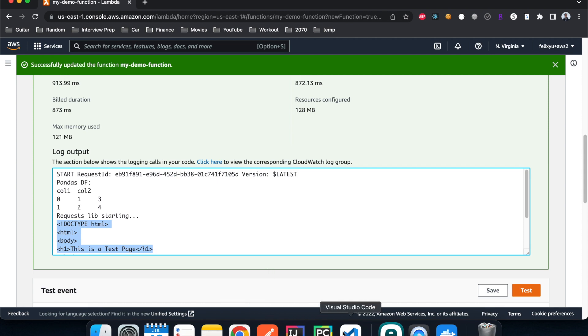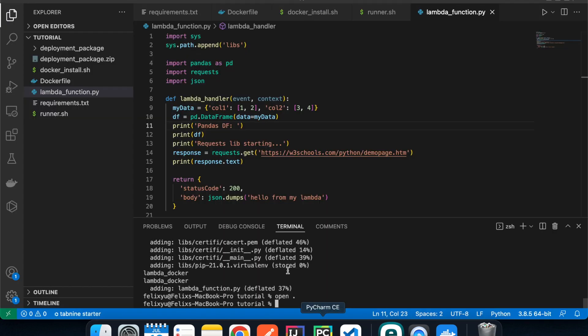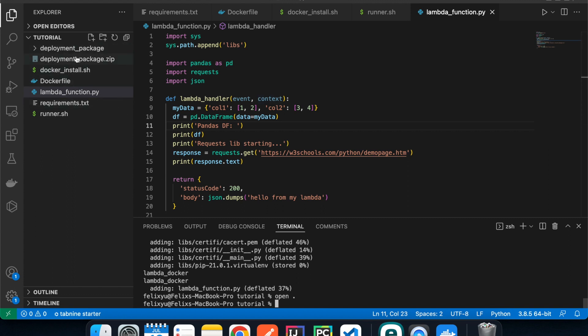If you want to make changes to your Lambda code, just make the changes and run the runner script one more time — it will create a new deployment package that overrides the old one, so you can update it that way. That's it everyone, I hope you learned something. If you like this video, please give it a thumbs up and I'll see you in the next video.